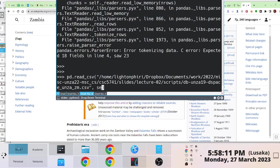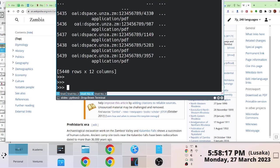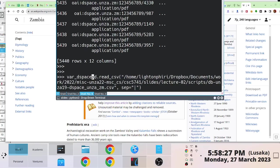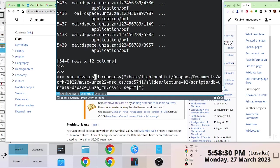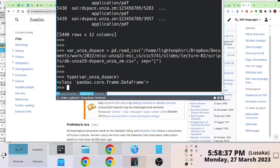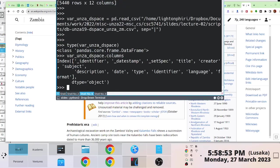This file, for instance, has a separator which is a pipe symbol, and I'm able to read the data like that. When you run it without assigning a variable it just prints to standard output, so you'd want to assign a variable — I'll call it `unza_space` or something. If I run the built-in `type` function to check what sort of type this is, you'll notice this is your Pandas DataFrame.